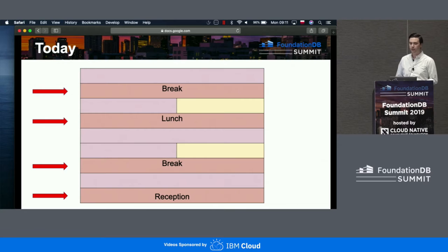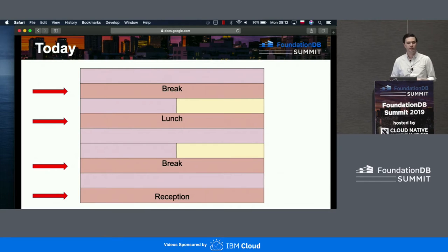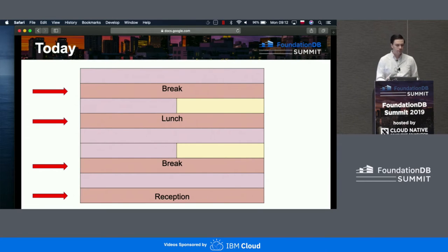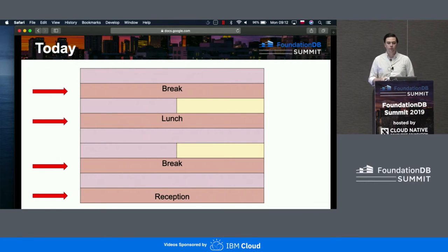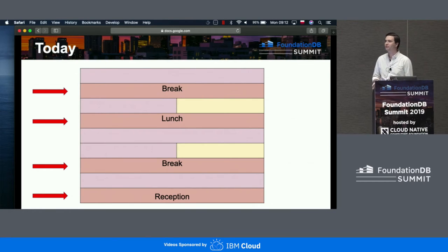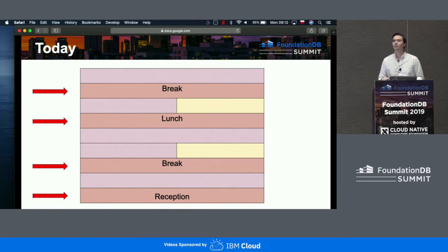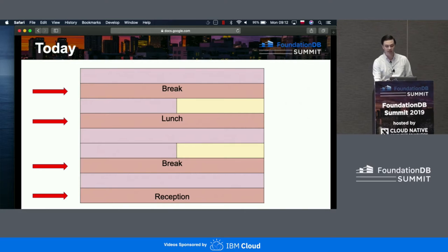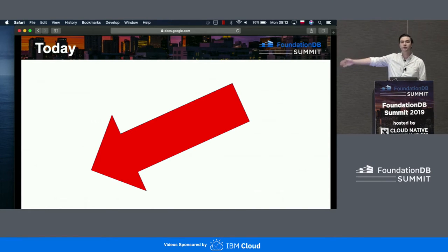We have two lengthy breaks, an hour lunch, and a reception. This was done very intentionally. Our wonderful presenters have prepared information-packed presentations for you, but there's tremendously more information and stories about FoundationDB in the heads of everyone around you. This room has more collective FoundationDB knowledge than anywhere else in the world right now. I implore you to leave your table of safety and venture out to meet new people. To facilitate this, during breaks, I will be over there. I am your social coordinator.